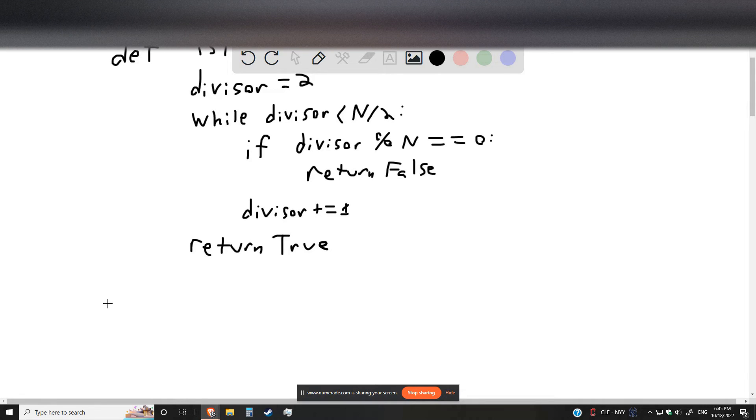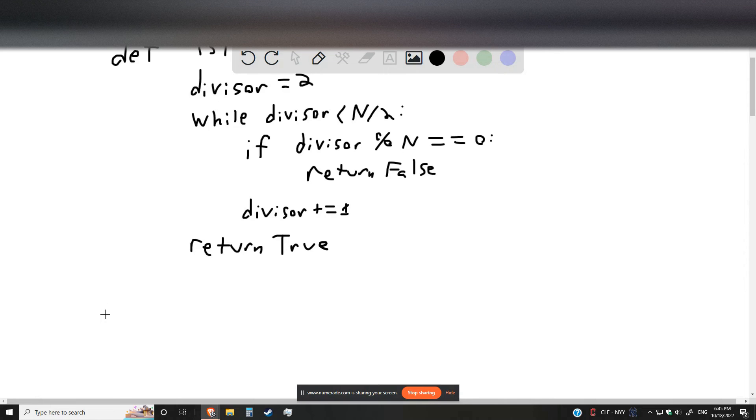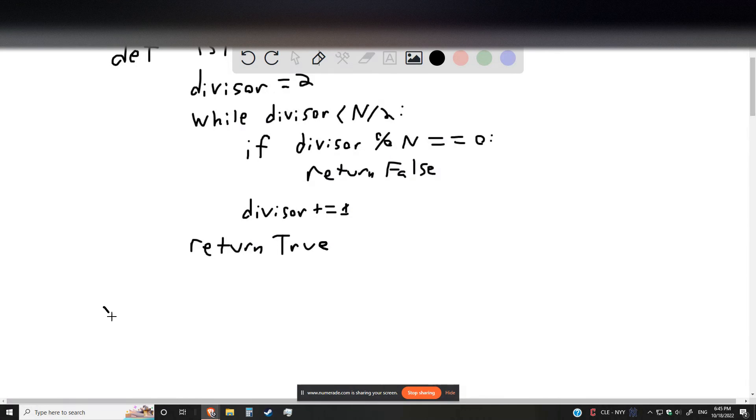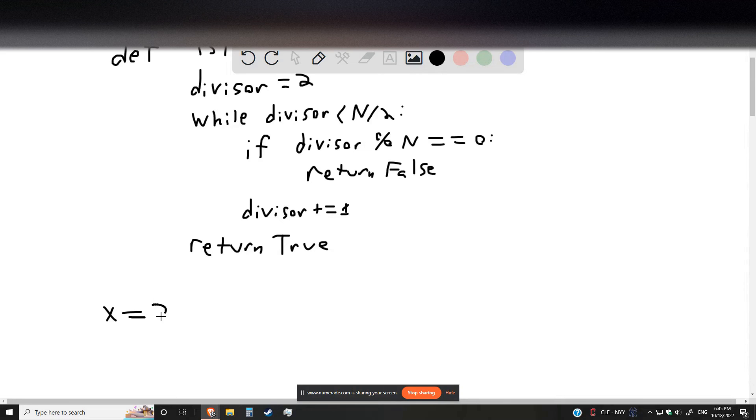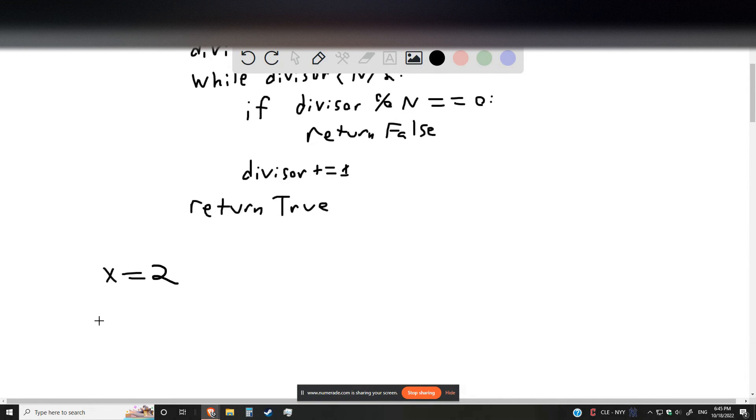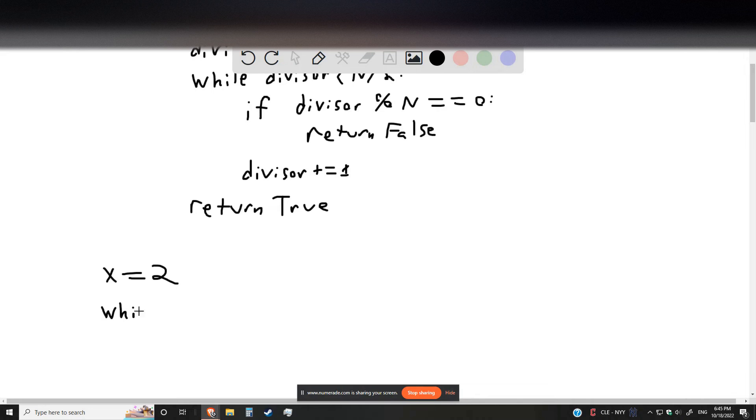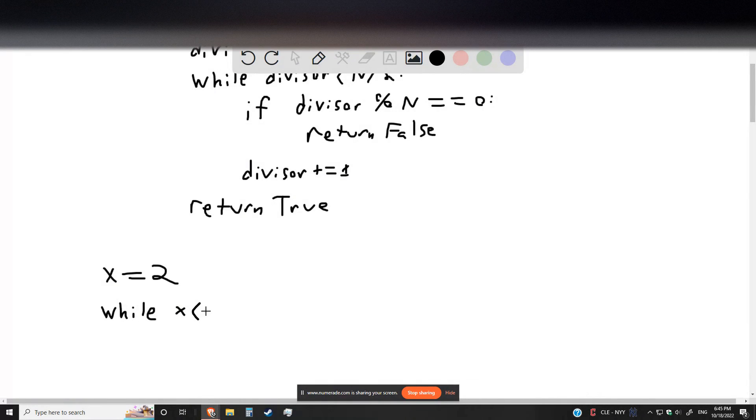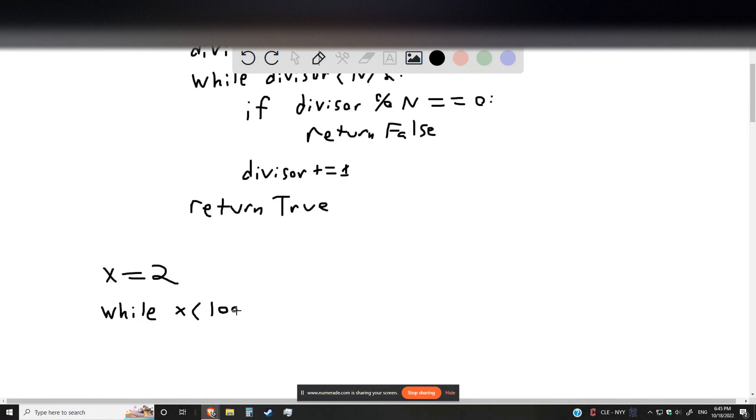Well, let's go ahead and simply write, we're going to start off, our first prime number is 2. And so we're going to say, while the number that we're checking is less than 1,000.